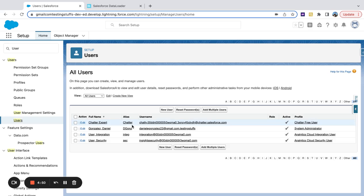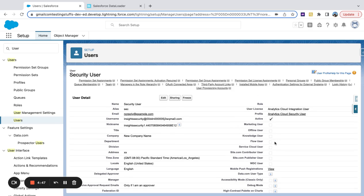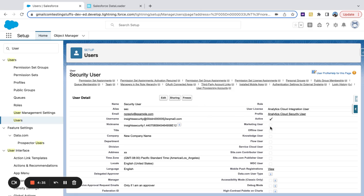So if we come to users here and I'll just click into a random one, you can see this marketing user field. You actually cannot hit this through permission sets or bulk assign in any way. So you'd have to come in here and manually click this off for all users. Obviously, that becomes a pain.